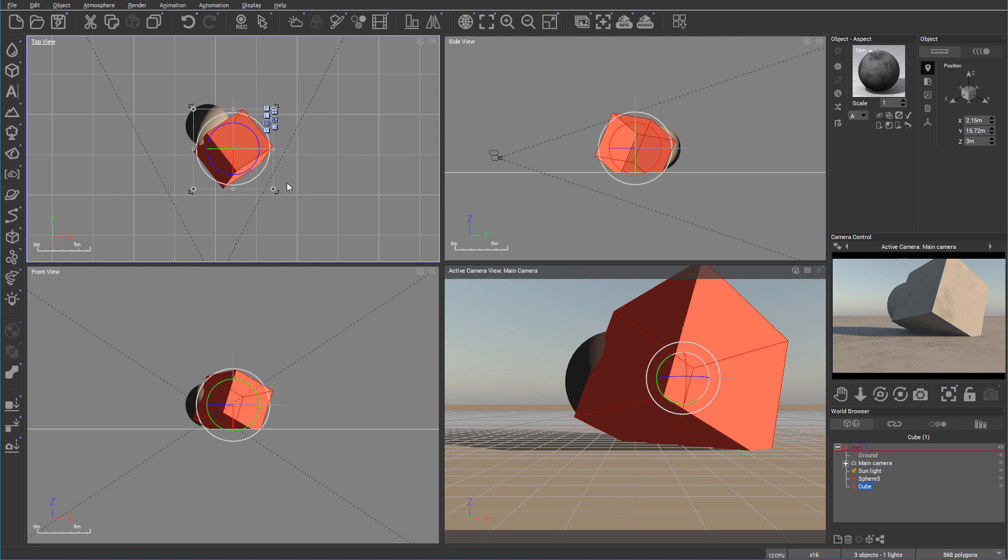Right here's a rotation tool. Also next below, if we click on this, this is scaling and you can see how it's changed now.